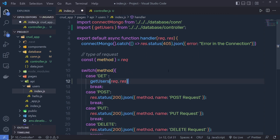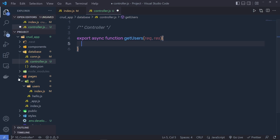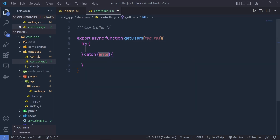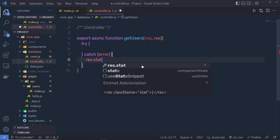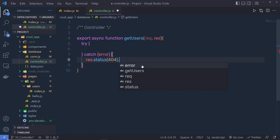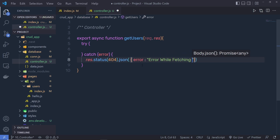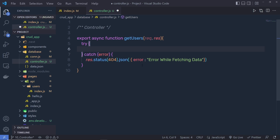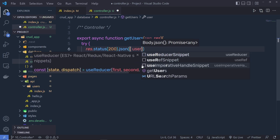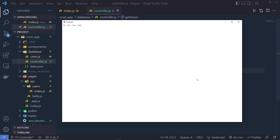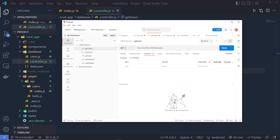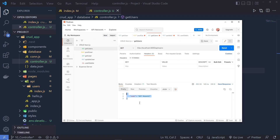Let me get rid of that statement, save this file, and back in the controller, inside the getUser function, I'm going to add try and catch syntax. Inside the catch, I'm going to say response.status(404).json and return an error — 'error while fetching employee data'. Inside the try block, I'm going to say response.status(200).json and pass a user object, setting it to 'get request' for now. Let me save, open the Postman API testing tool, select the GET method, and make a request to localhost:3000/api/users. When I click send, you can see I get a response: user get request.